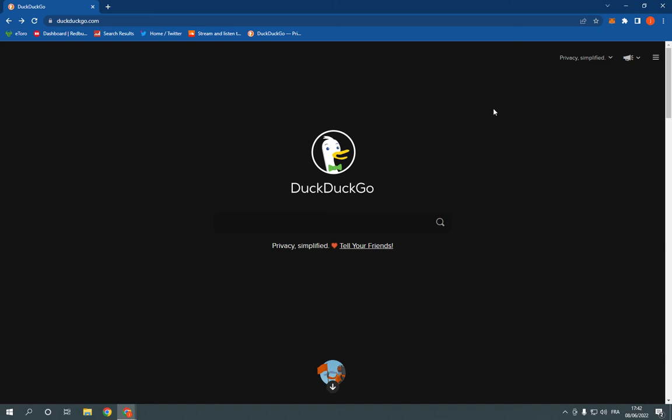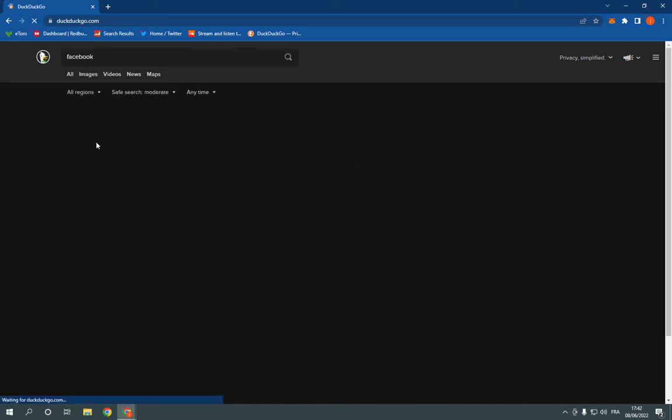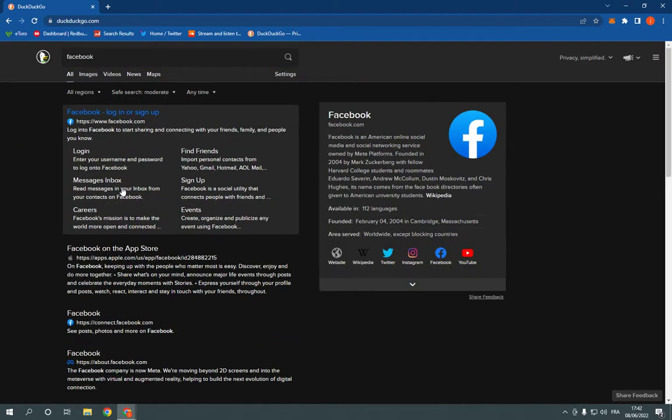Now here this is the home page of the browser and all what you have to do to use it is simple. You can search from here for anything, for example Facebook and you will find many search results.